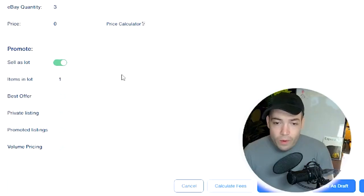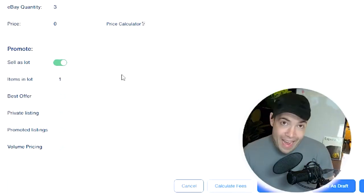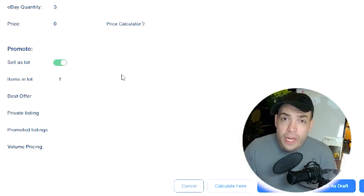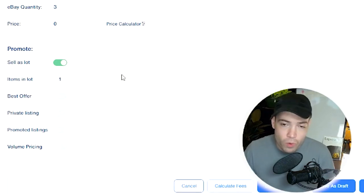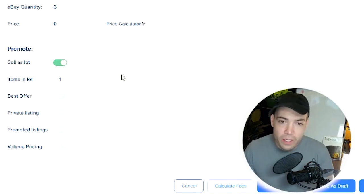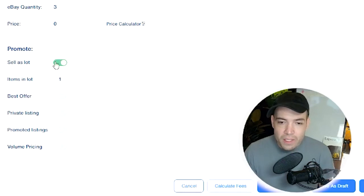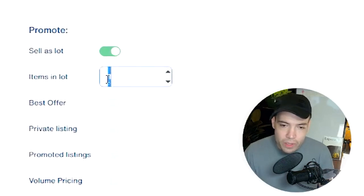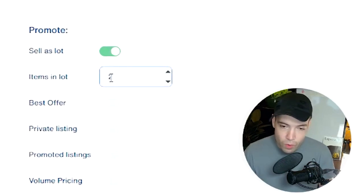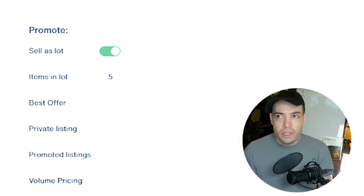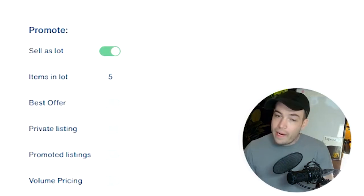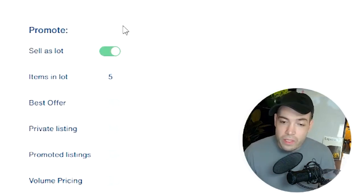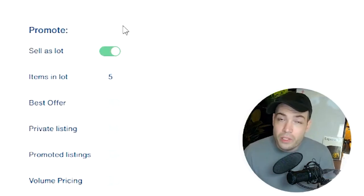Now, if you're selling packs of things, maybe you're selling two cabin filters or five packs of air fresheners, you can sell as a lot and you can tell eBay that it's a pack of two or a pack of five. And that way, when somebody searches two pack or five pack, your listing has a better chance of showing up in the results.